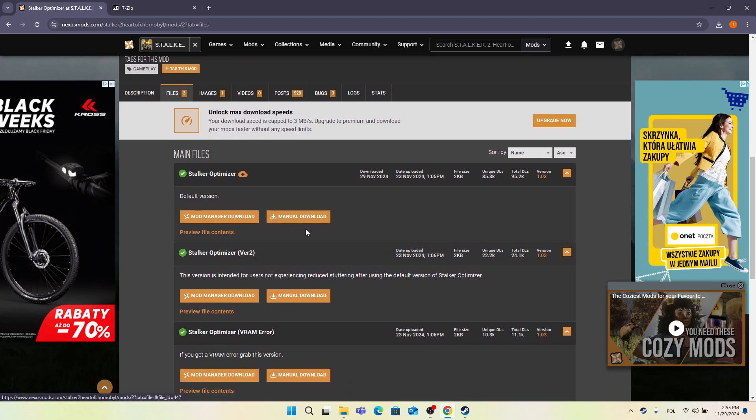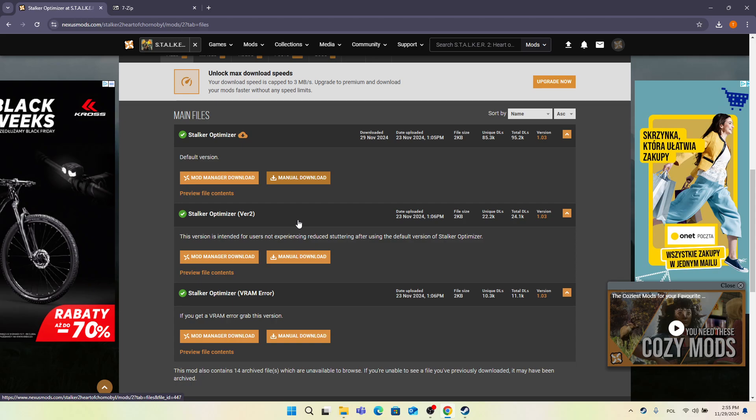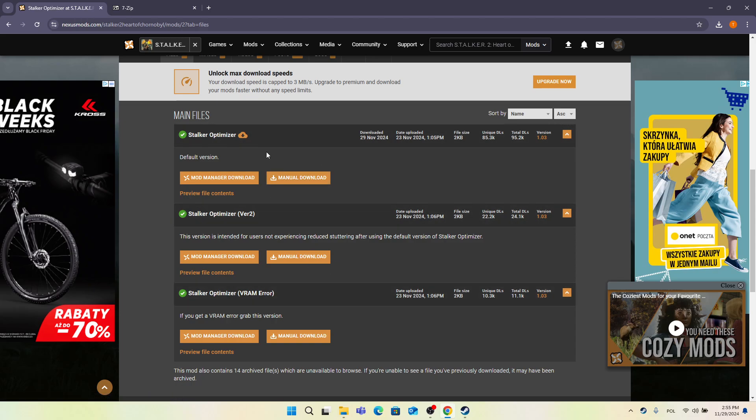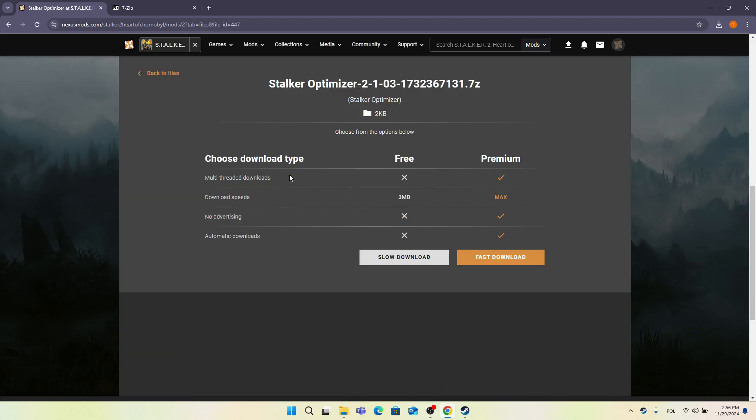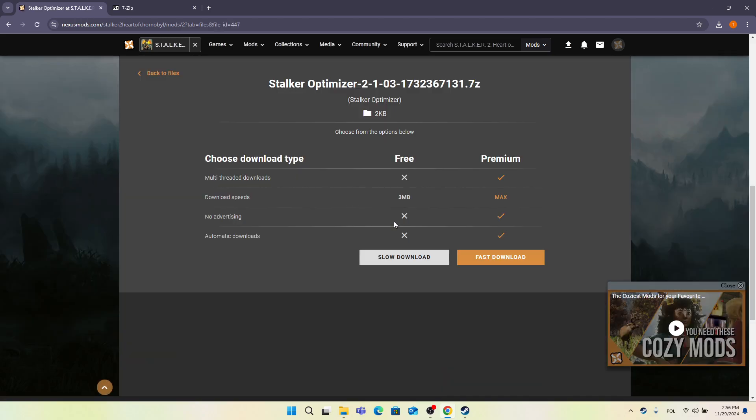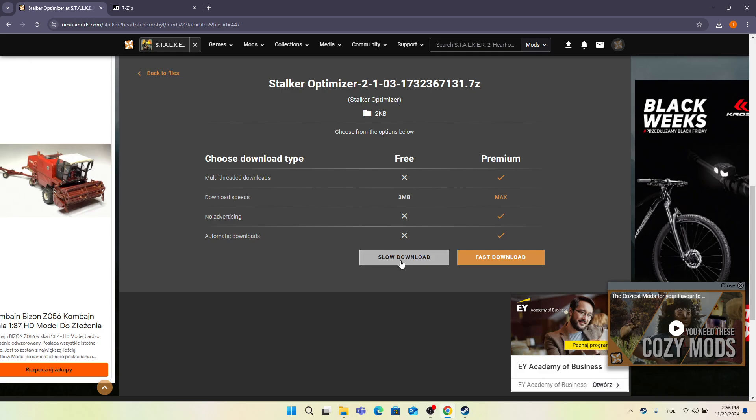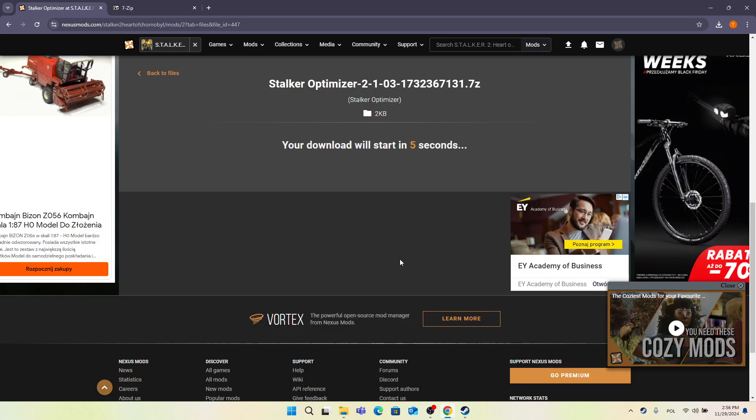I'm currently signed in, so I can just click on Manual Download. You can see that there are three different versions. This is the default version. Try downloading it, and if it doesn't work for you, then delete it and download Version 2. If it still doesn't work, download the VRAM Error version. I'm going to download the default version, then I'm going to click on Slow Download because I don't have the premium subscription for Nexus Mods.